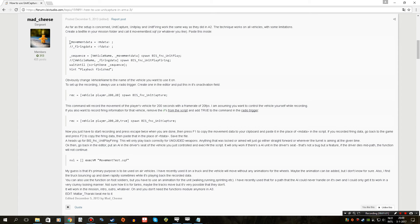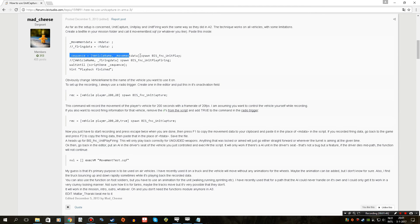We have several things to check out here. We have movement data — this is the recording. When we record the flight path, we will have to copy that information into this area, which gives a very long list of coordinates of where the helicopter flew. The same thing is true for the firing data, except this records when and where rockets and bullet fire went. The only exception is that you can only record unguided missiles and projectiles — guided missiles cannot be recorded. We have 'sequence vehicle name movement data spawn BIS_fnc_UnitCapture' which is the function for this.